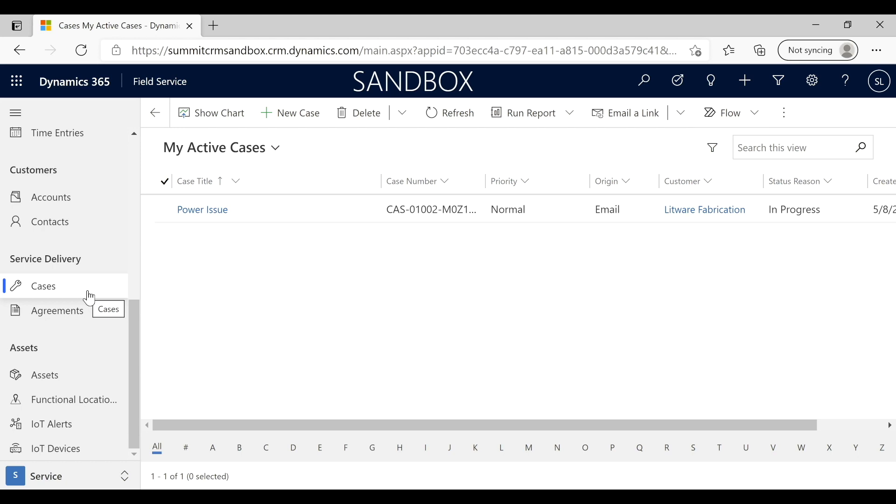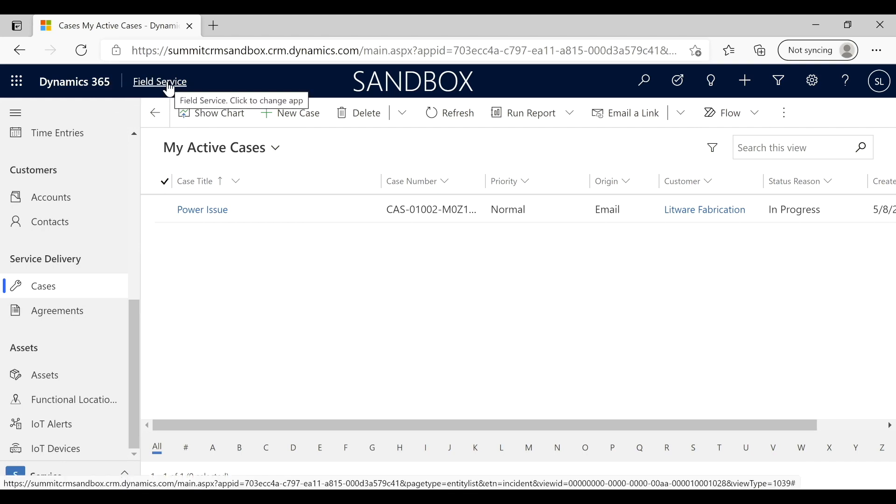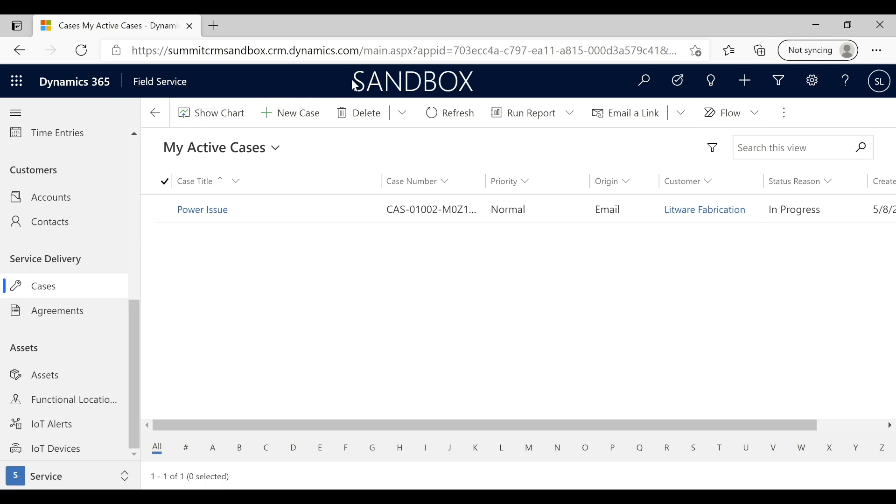For this case, we're using Dynamics 365 Field Service, which is the sandbox we're using for this demonstration.